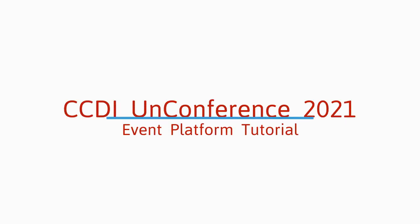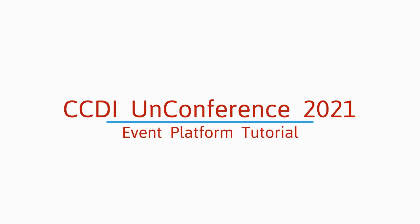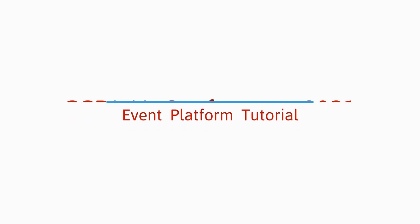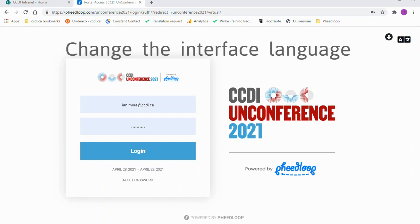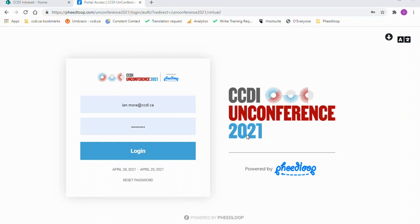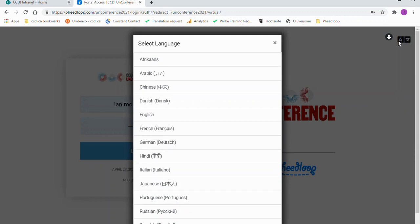Welcome to the CCDI Unconference 2021 Event Platform Tutorial. The first feature we would like to present is that you can change the platform's interface language. The feature is accessed via the icon in the upper right side of the screen.